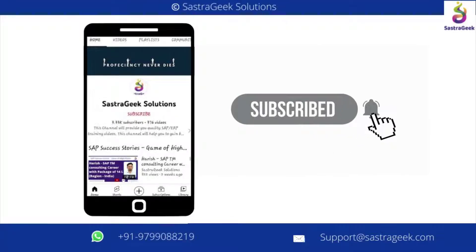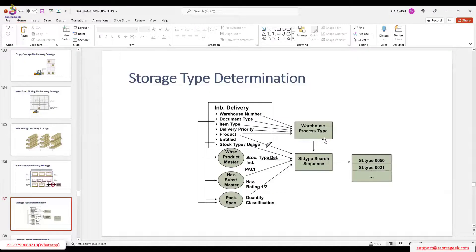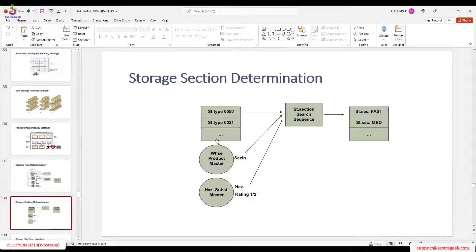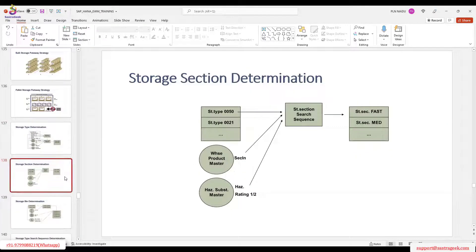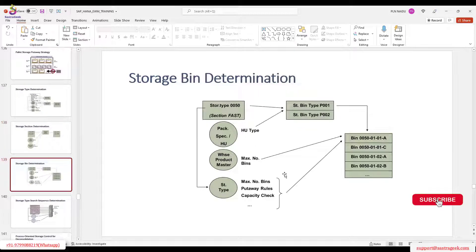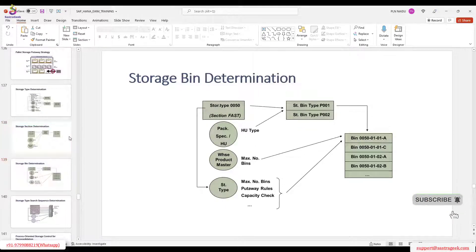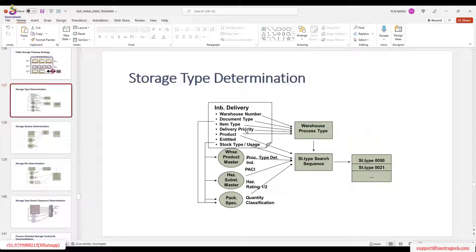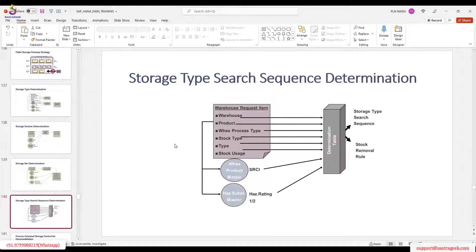Today we will again discuss the complex inbound and storage step determination. We haven't discussed section and section determination, or storage bin determination yet — so far we've only done it based on storage type. We'll cover those, and also the storage steps sequence and how the STSS is determined.